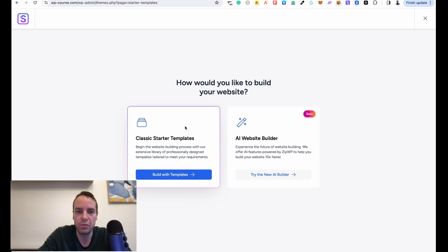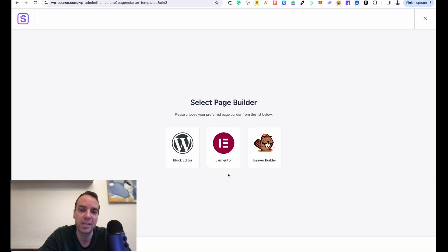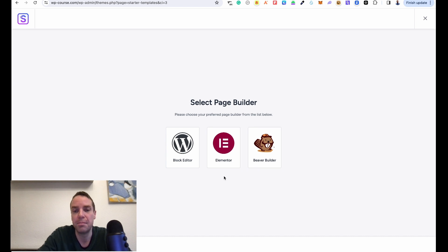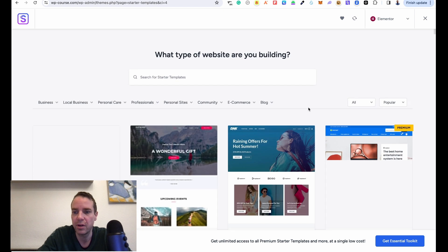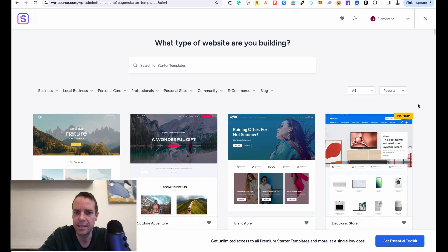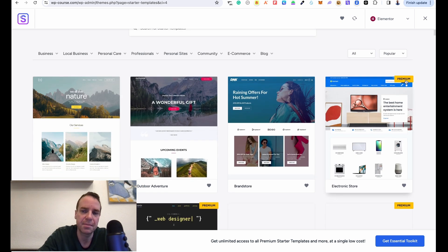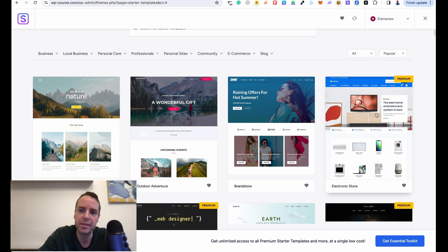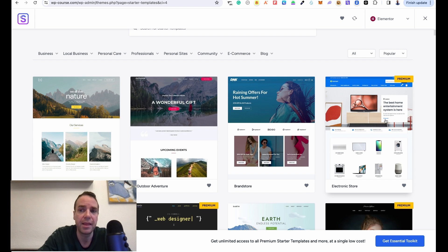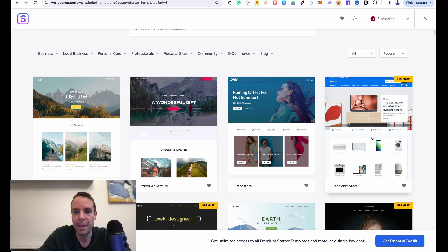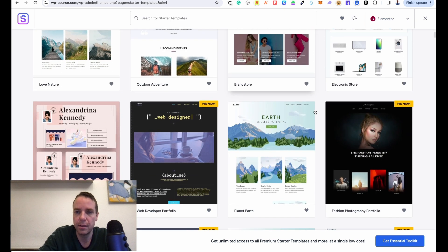Now you can choose between Classic Starter Templates or AI Page Builder. We click 'Build with Templates' and then choose our favorite page builder. You can see options: the WordPress block editor, Elementor, and Beaver Builder. I'm a big fan of Elementor, so we click on Elementor. Now you can see all the starter templates to choose from. There are also premium templates — if you want one of those, you'll need to buy Astra's premium plan.